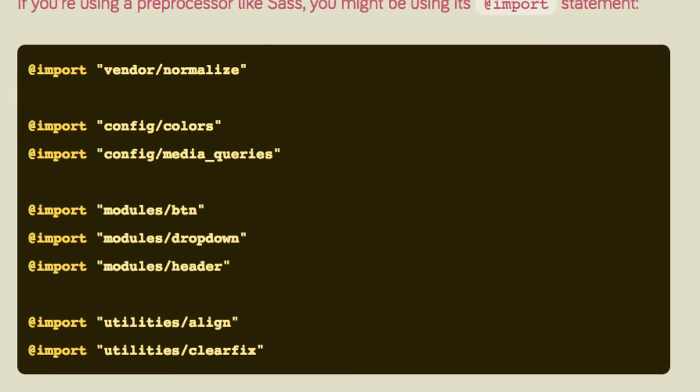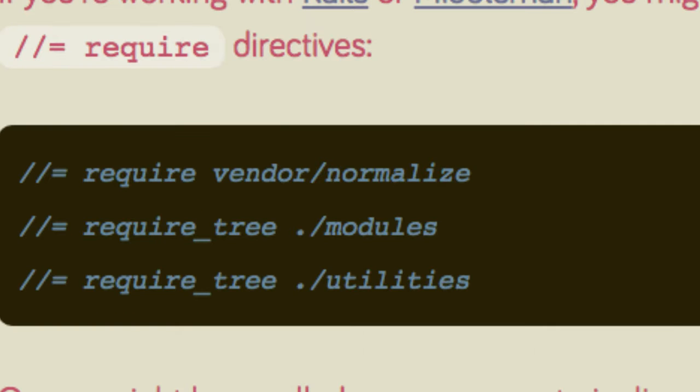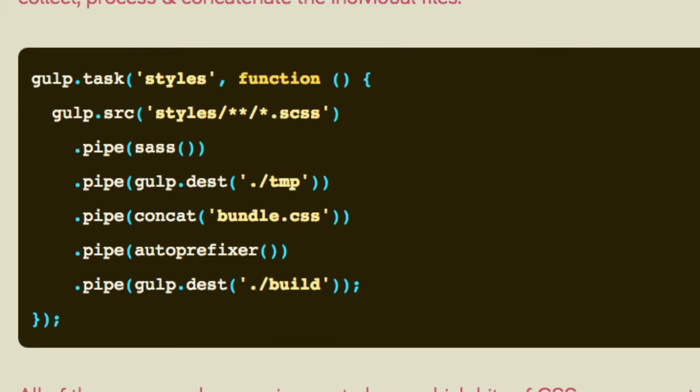If you're using Rails or Middleman, you might be using Sprockets require directives, like this. Or you might roll your own asset pipeline using gulp or grunt. Each of these approaches requires you to know which bits of CSS your app actually uses, and you're tediously maintaining a list of dependencies in a manifest file or importing entire directories.